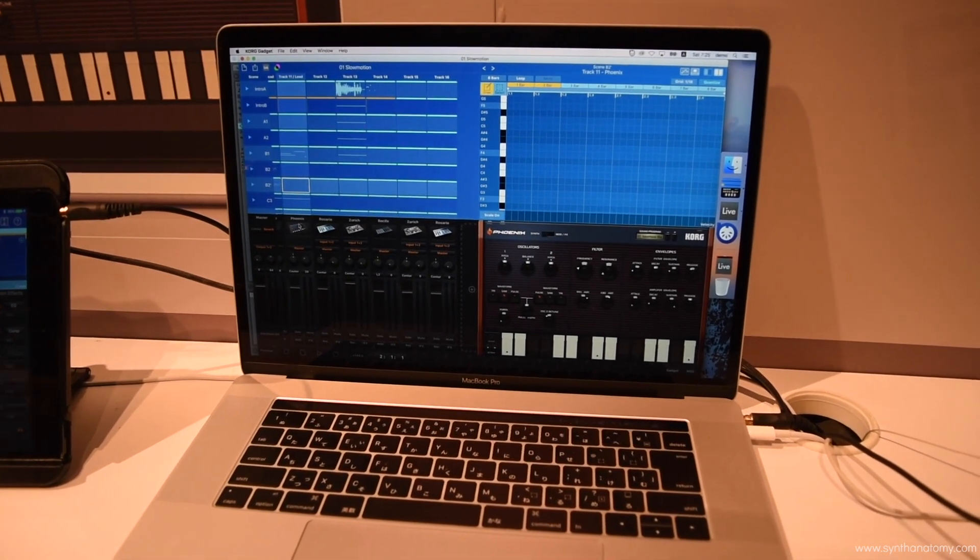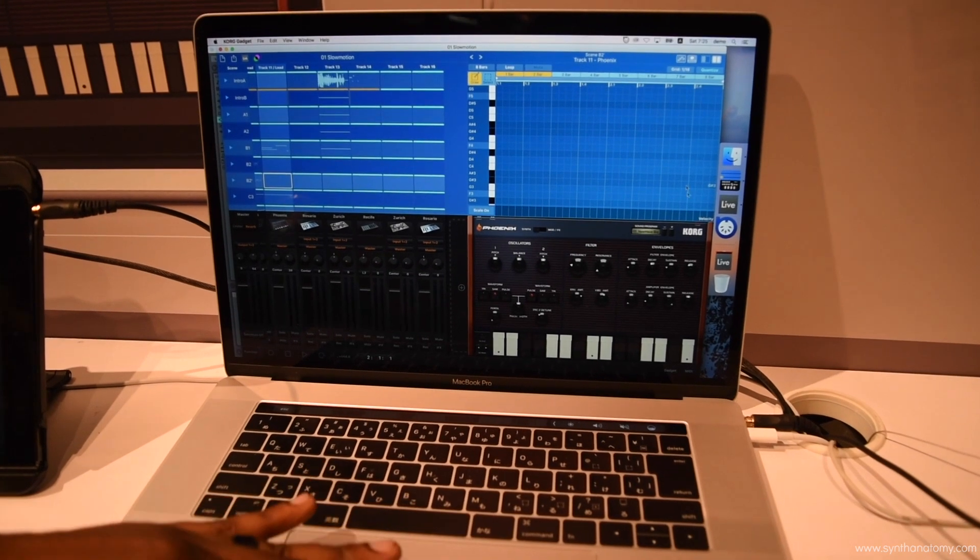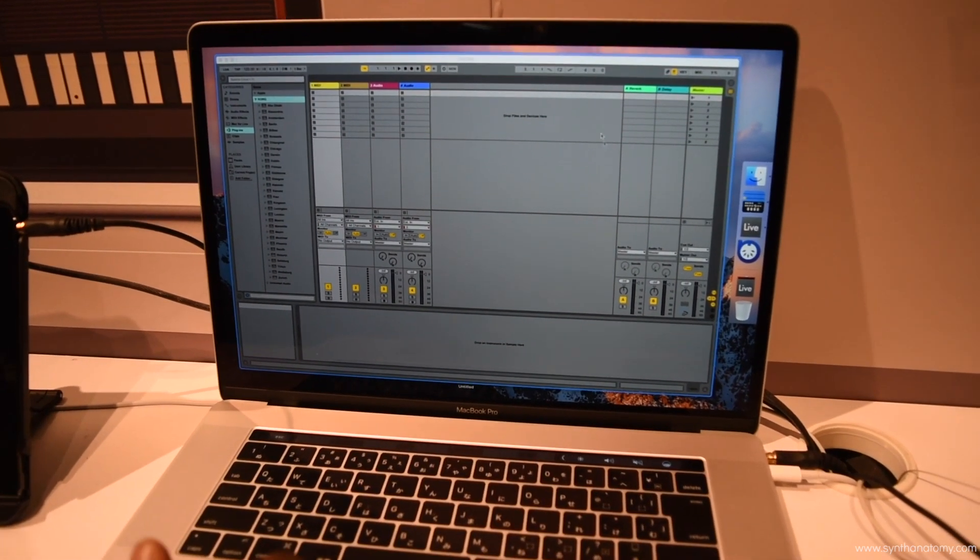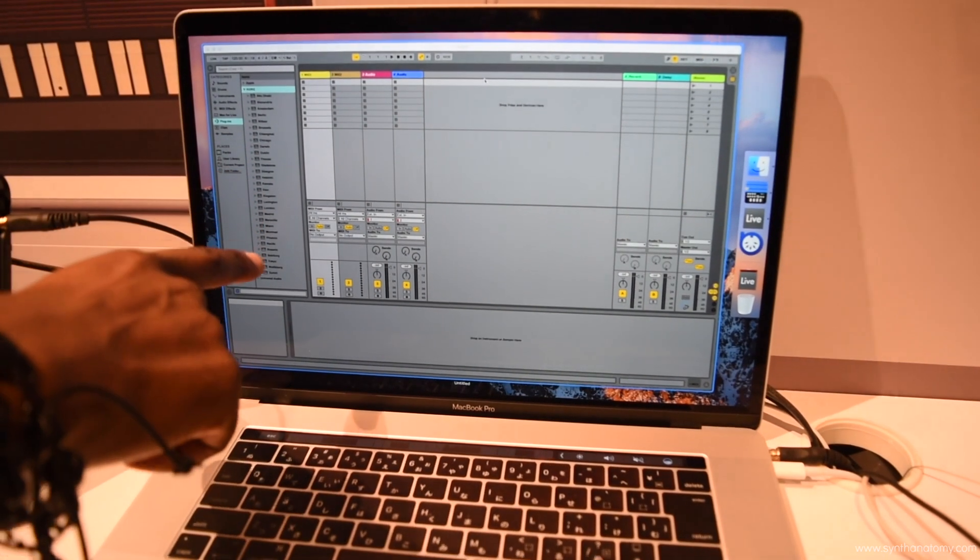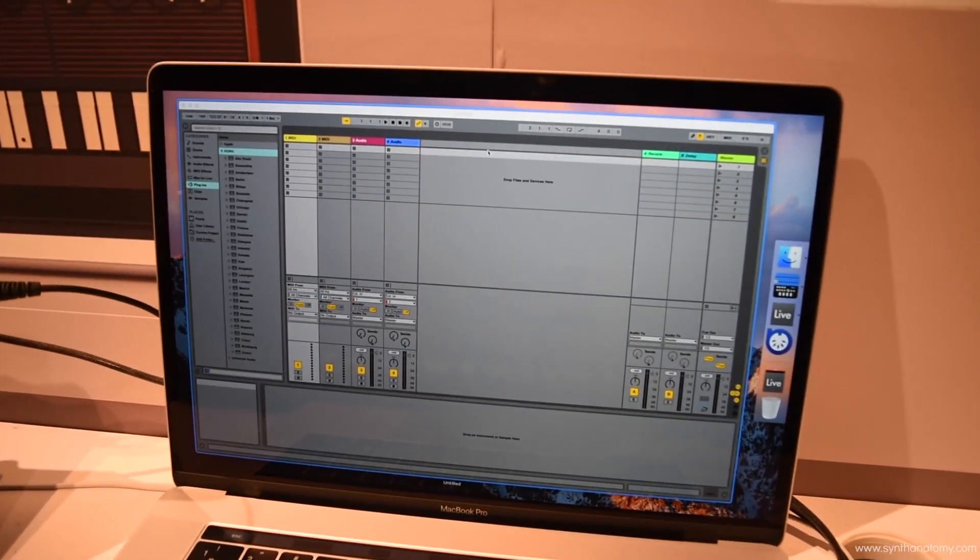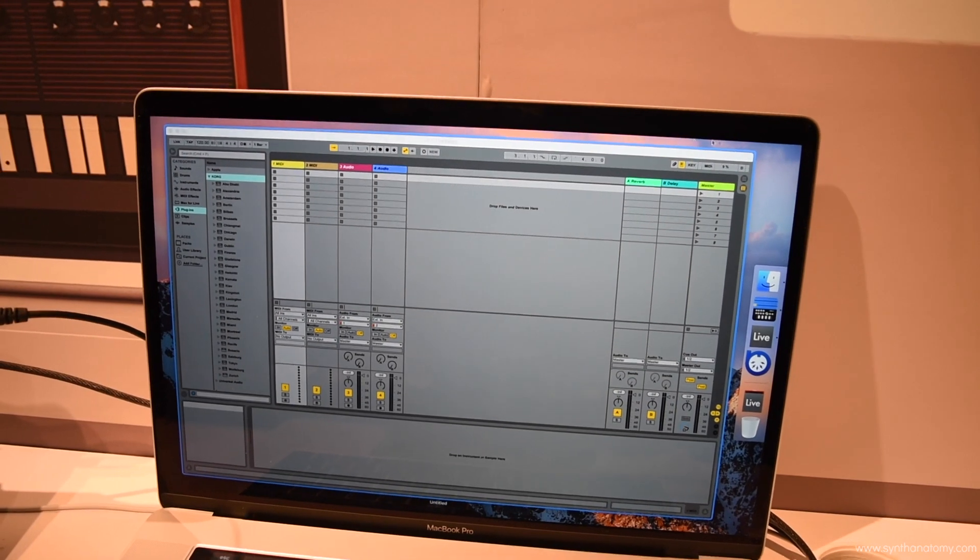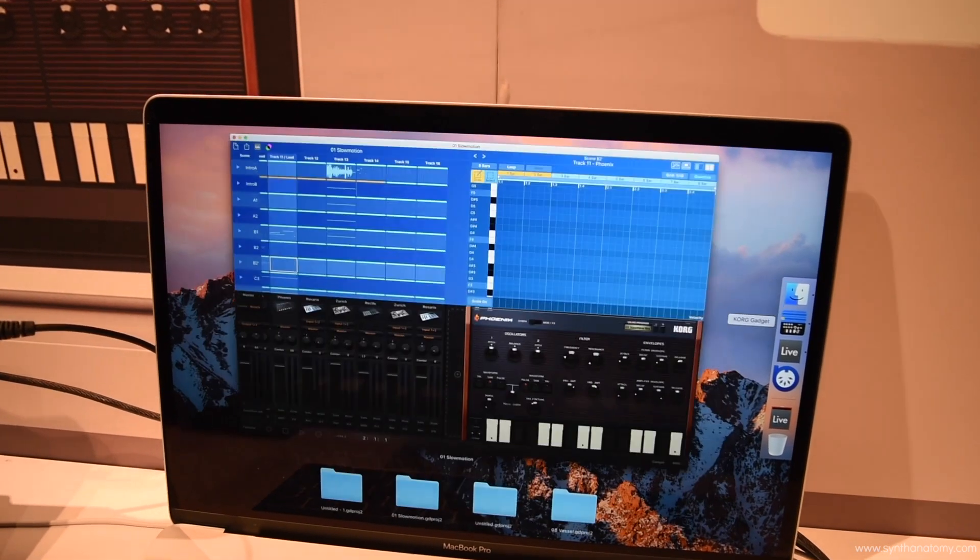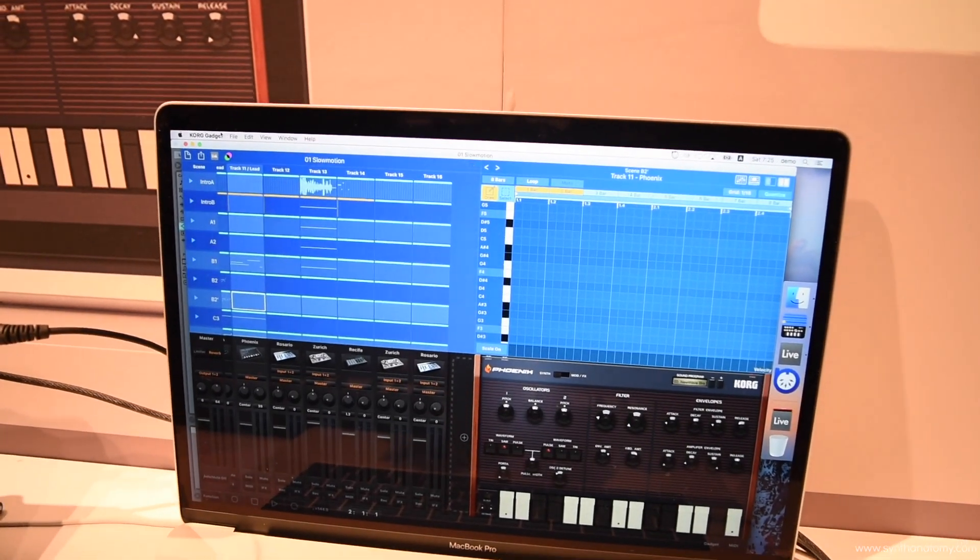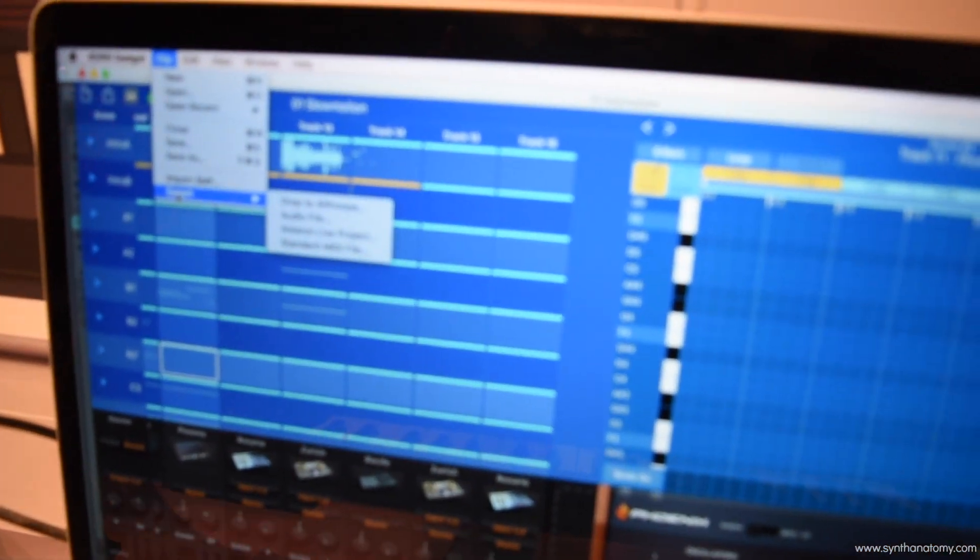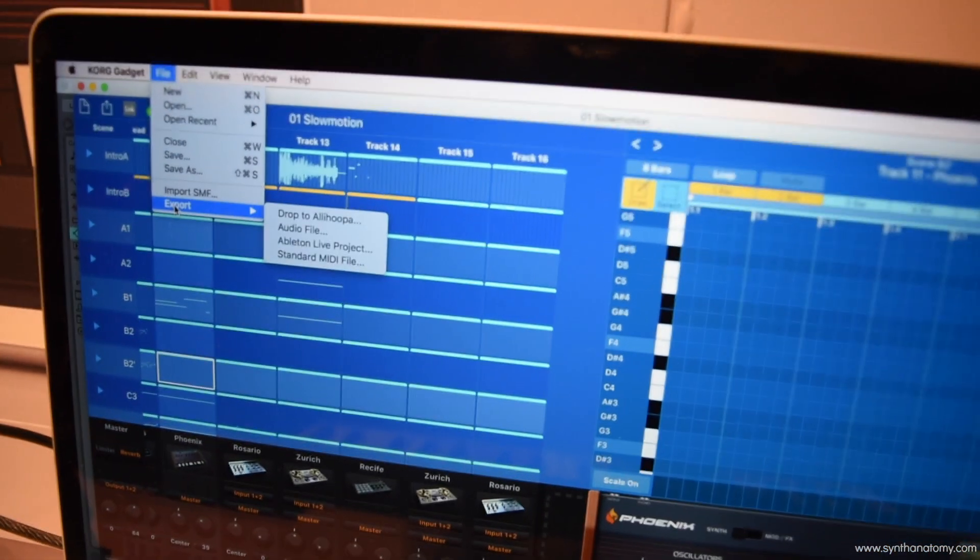And there's also seamless integration for your Ableton users. And that's a good announcement for your Ableton guys. Here right within Ableton, you will see all of our gadgets placed there. So if you're working in the gadget platform to send it over into Ableton, all you have to do is go to File, Export, and you can export it as an Ableton project.